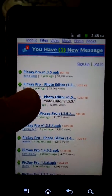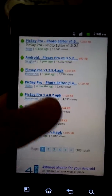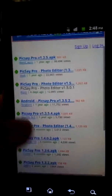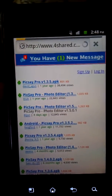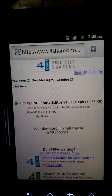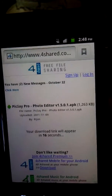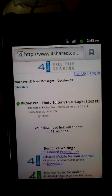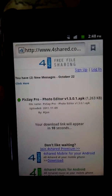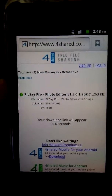The file was uploaded four days ago, so this must be the one. Let's make sure it's 1.5 — yes, this is the one, 1.5.0.1. This is the latest update, so now let's wait until it finishes downloading.